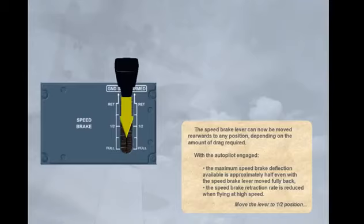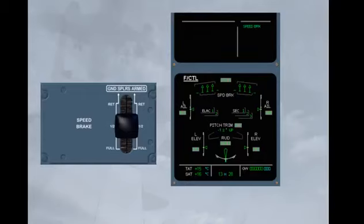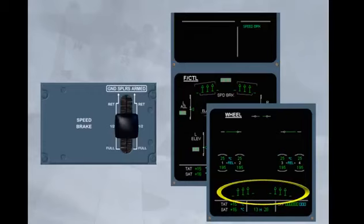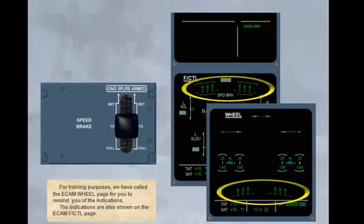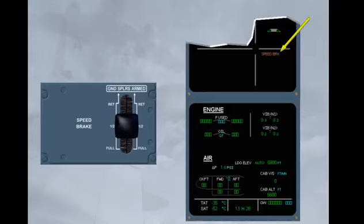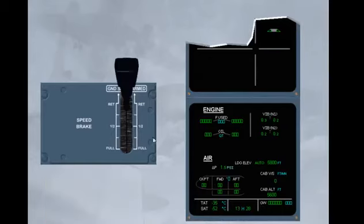Move the lever to half position. For training purposes, we have called the ECAM Wheel page for you, to remind you of the indications. The indications are also shown on the ECAM Flight Control page. We are back to normal display. With some power on at least one engine, the speed brake message will flash amber. Retract the speed brake. The spoiler retraction can be confirmed on the engine warning display by the disappearance of the speed brake memo message.